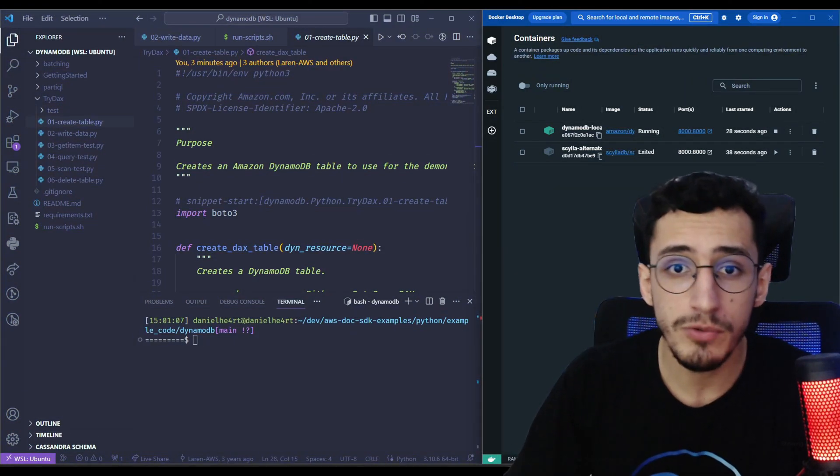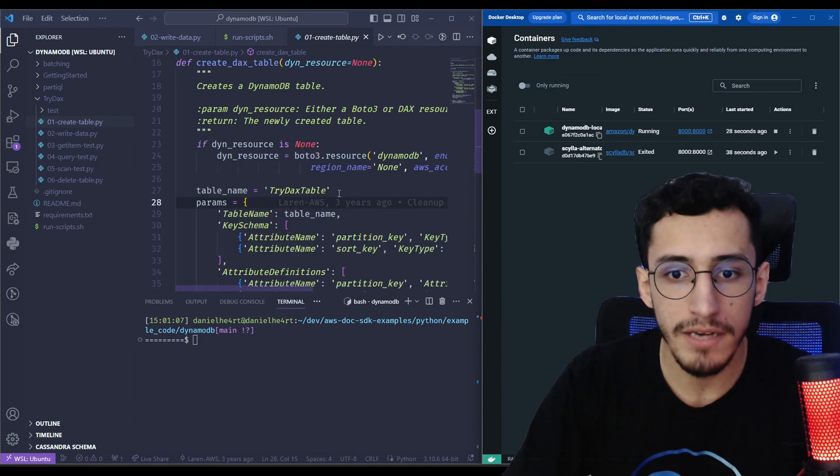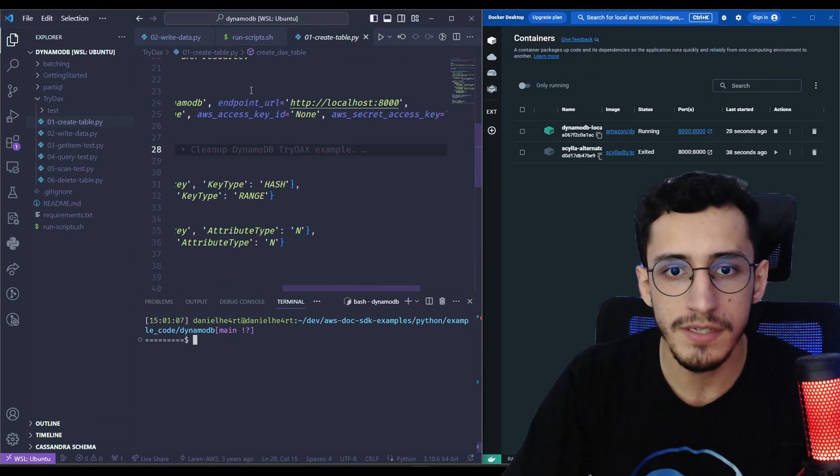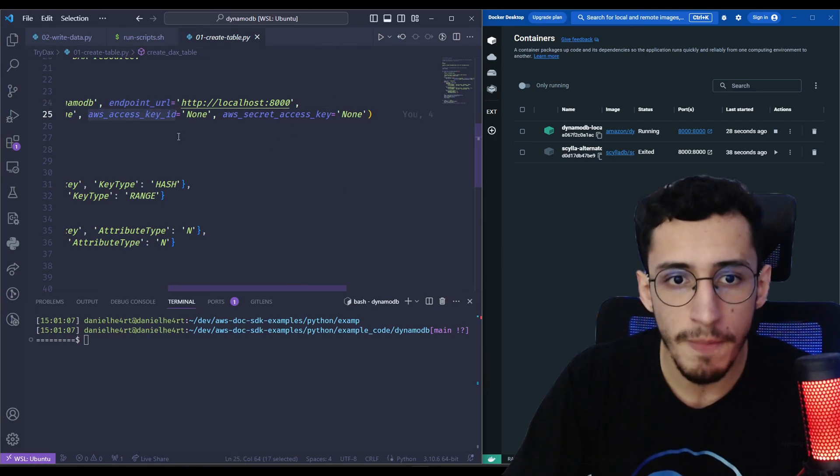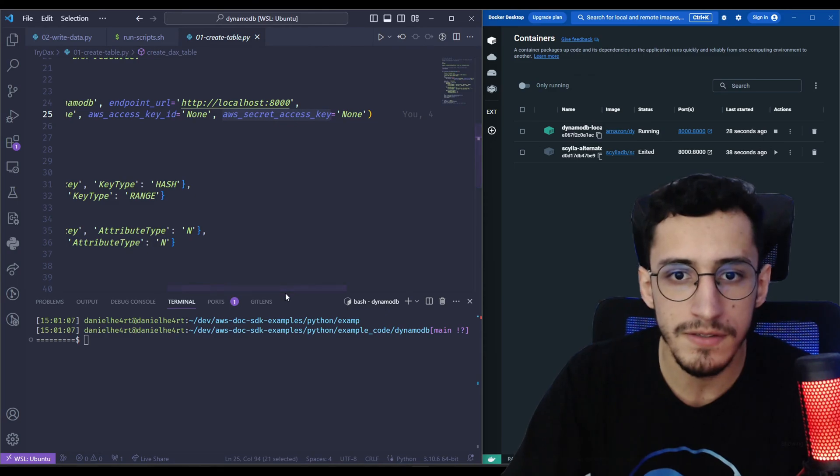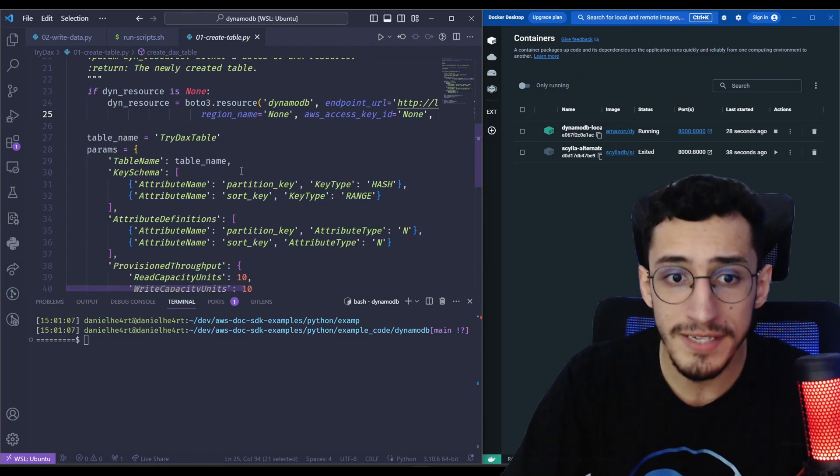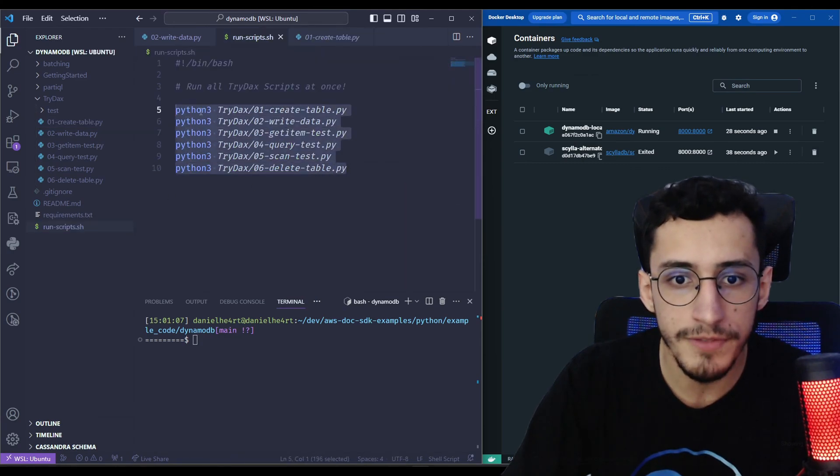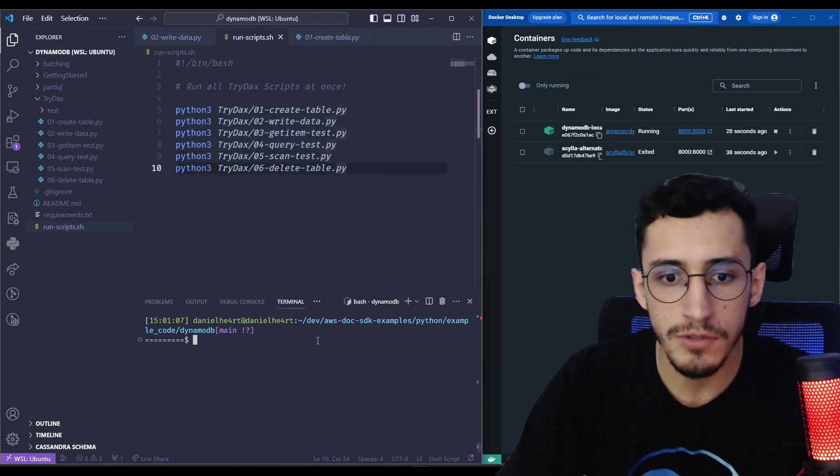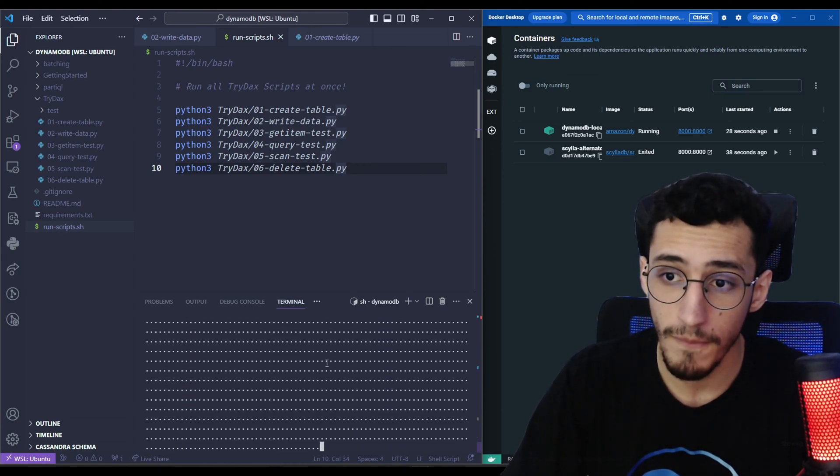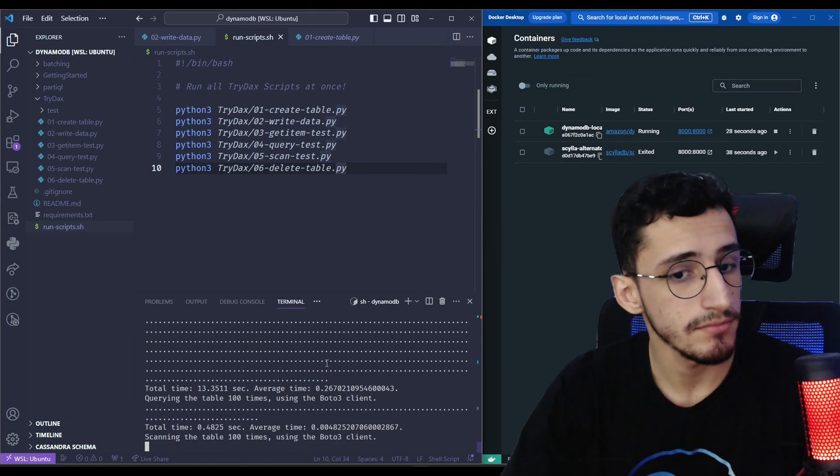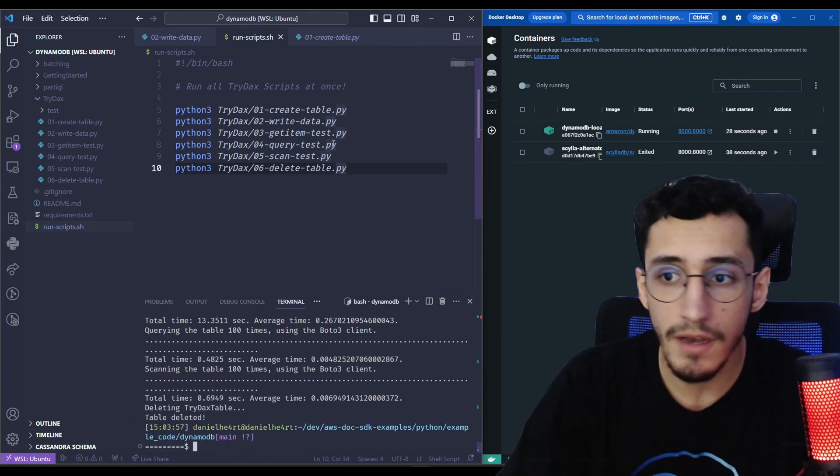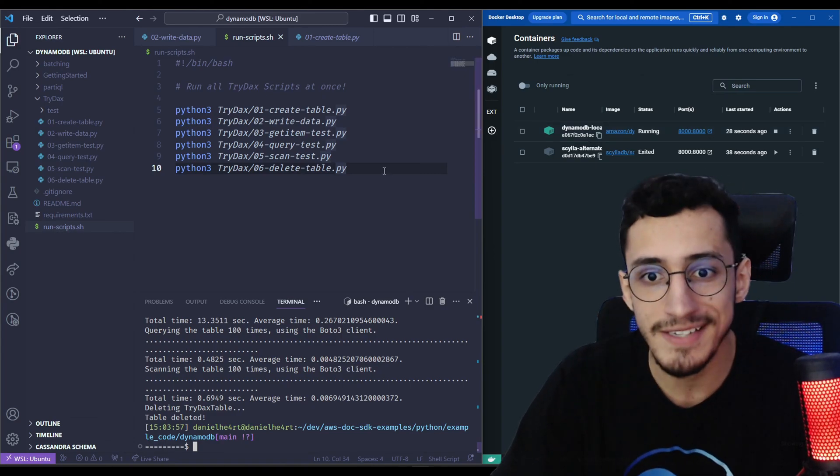First, we're going to run the script using DynamoDB. For that, I just made some minor changes here on this script, where I just added the endpoint URL for each script and removed the AWS key access ID and the access secret. The rest is still the same. And I did some simple script to run all of this at once. So let's run and see what's going to happen. Okay, so it's running all of the scripts inside our Dynamo container as expected.